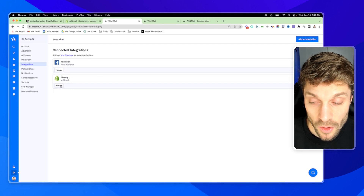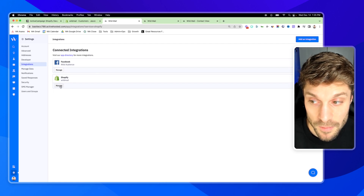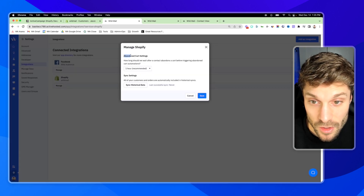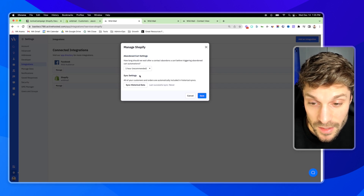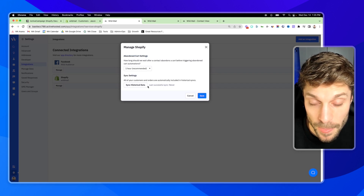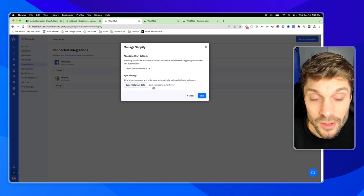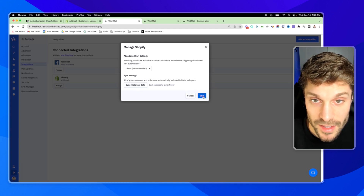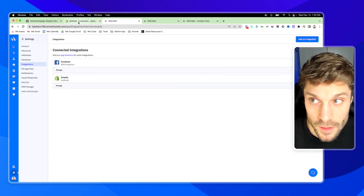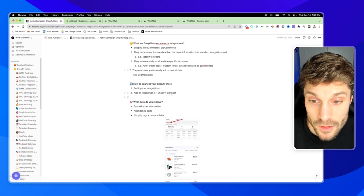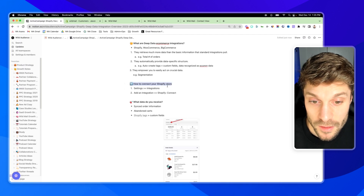Once that's done, you'll get a pop-up confirming the integration was connected — hit Done. Once you're here, you can hit Manage and adjust things like your abandoned cart settings and your sync settings. If you want to sync historical data, you can click that button here. Hit Save. That's how to connect your Shopify store.